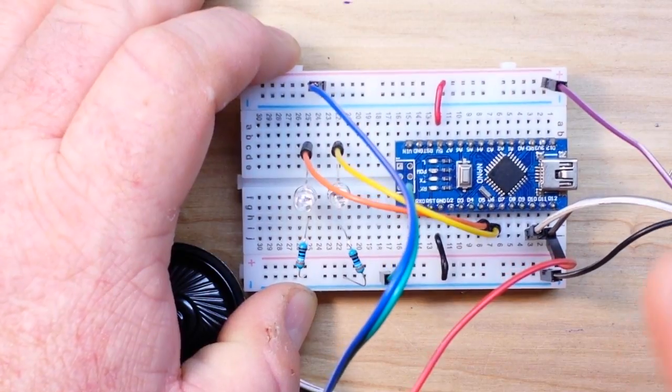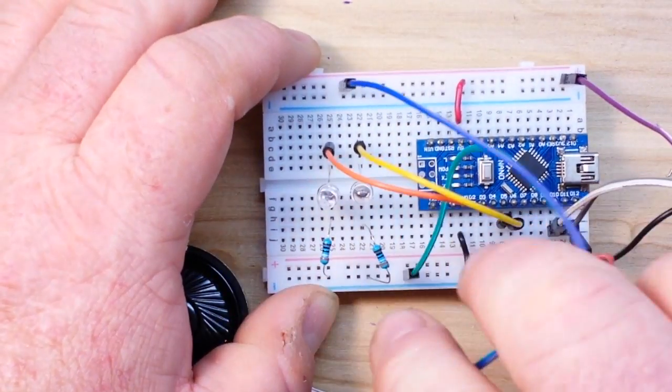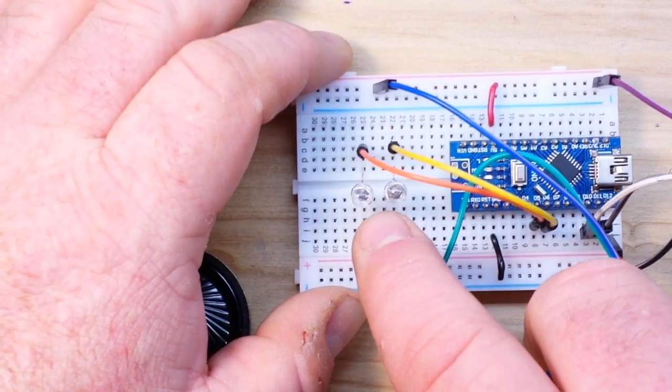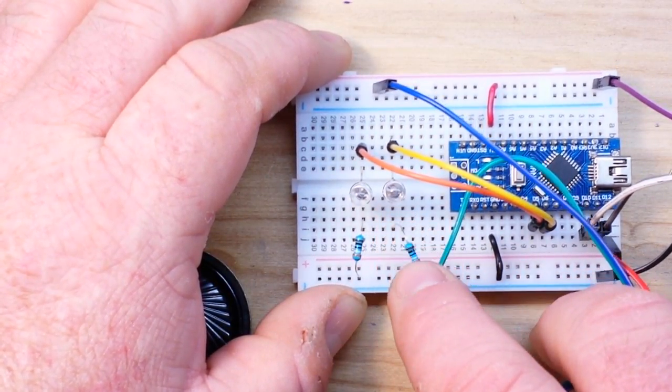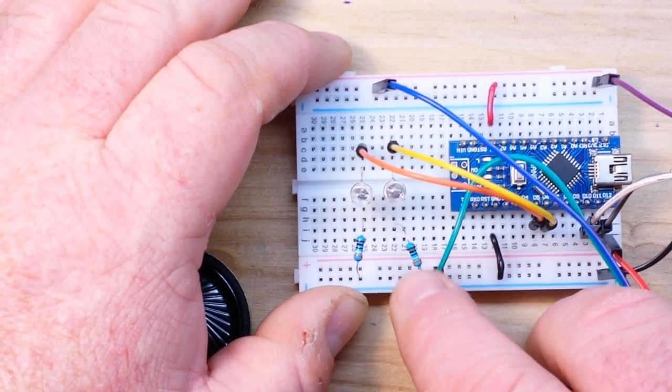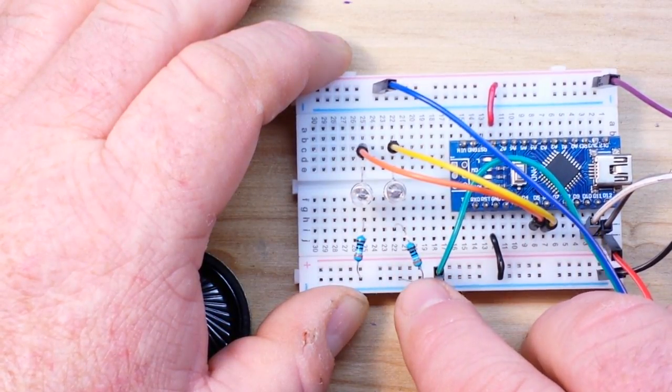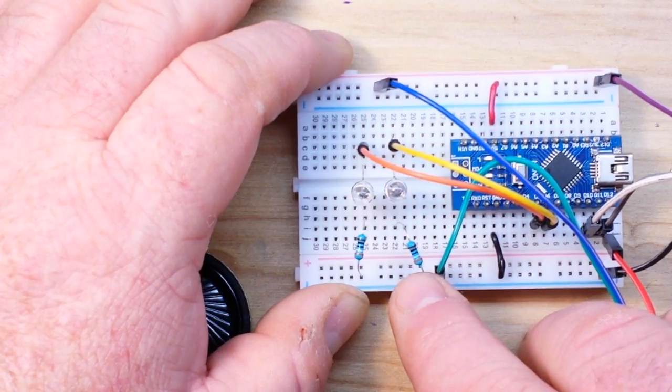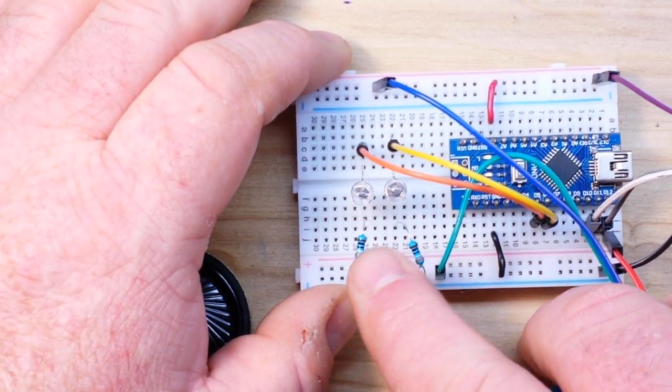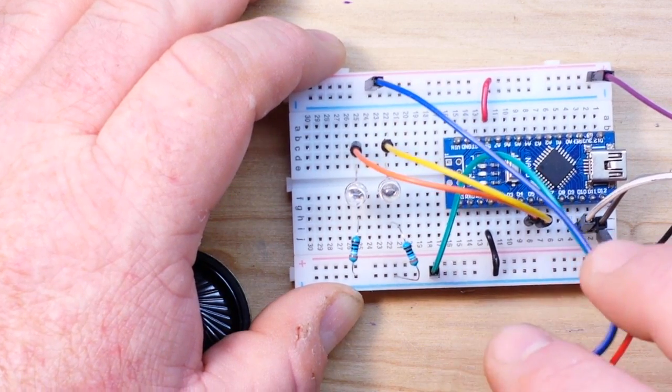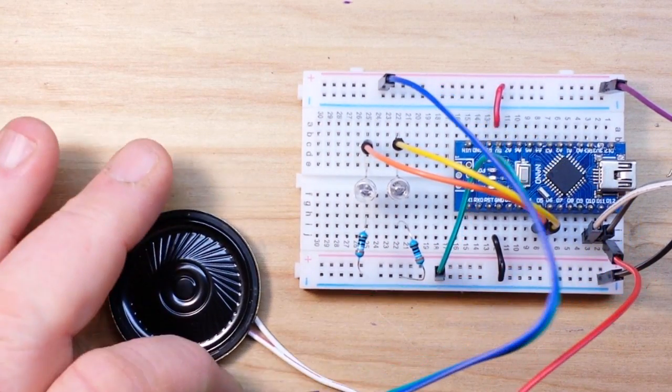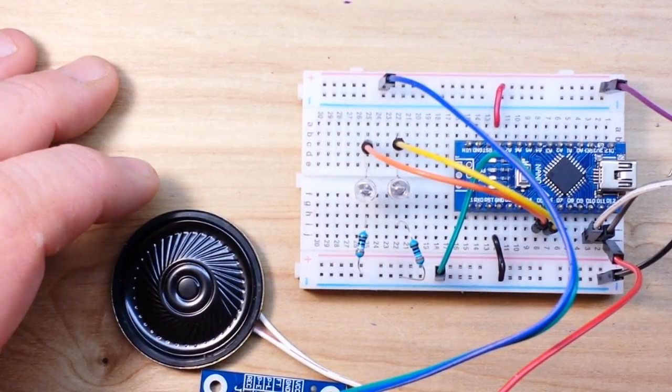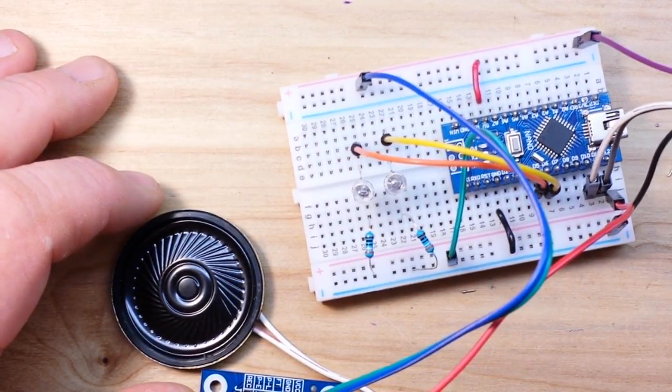Then I've got two really cool looking orange very Halloween LEDs. These are I think 560 ohm resistors for these, and then of course we have the soundboard.